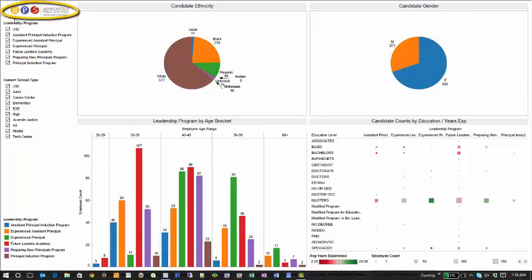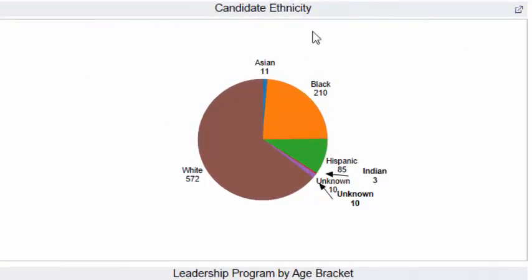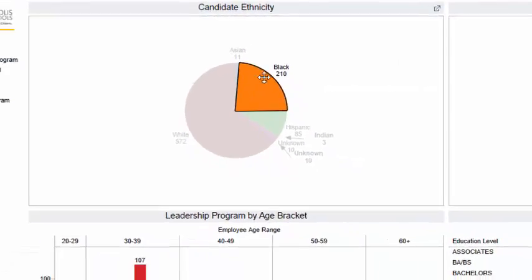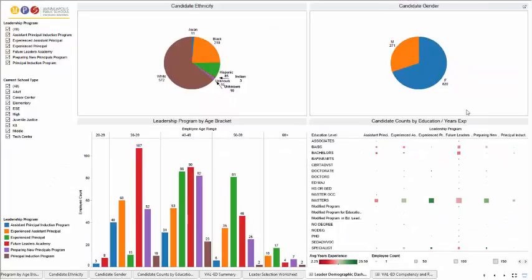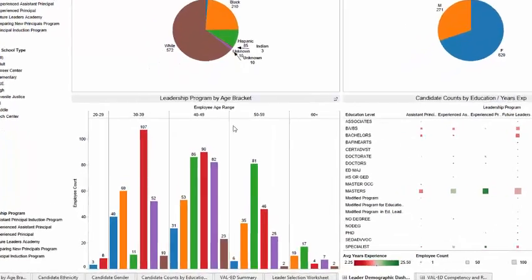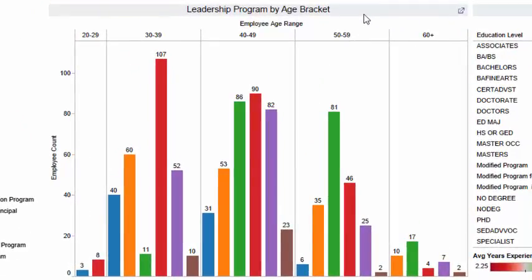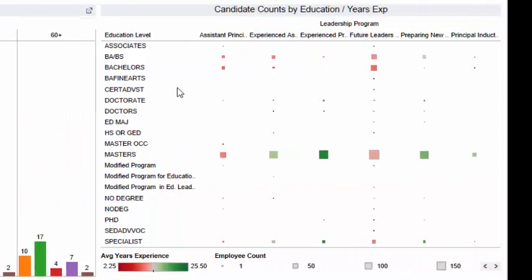you can see we did some branding here with the Minneapolis Public Schools logo. We've got a simple candidate ethnicity graph pie chart with the ethnicity breakouts of the candidates. We've got a candidate gender breakdown here. On the bottom left, we can see some age bracket breakouts in addition to the leadership program participating in. On the right-hand side, we've got candidate counts by their education and their years of experience.